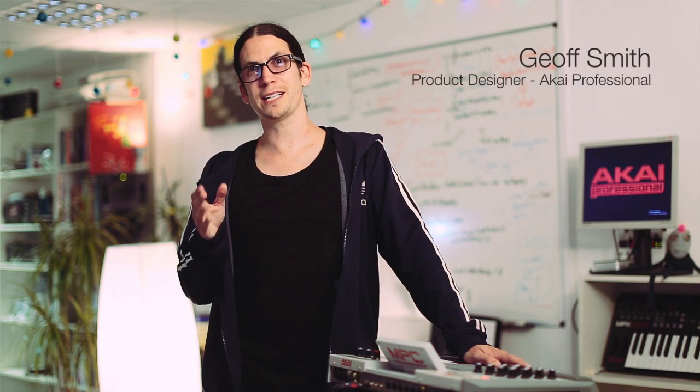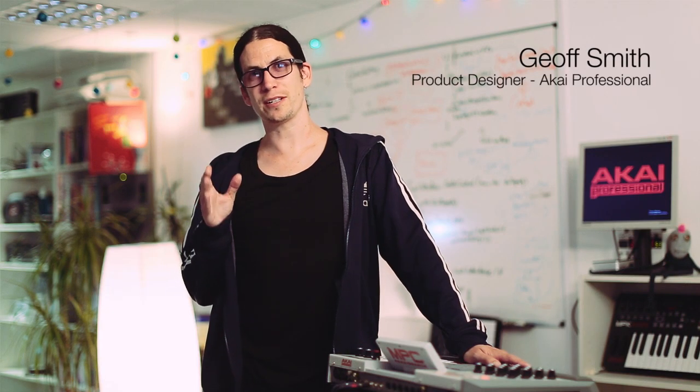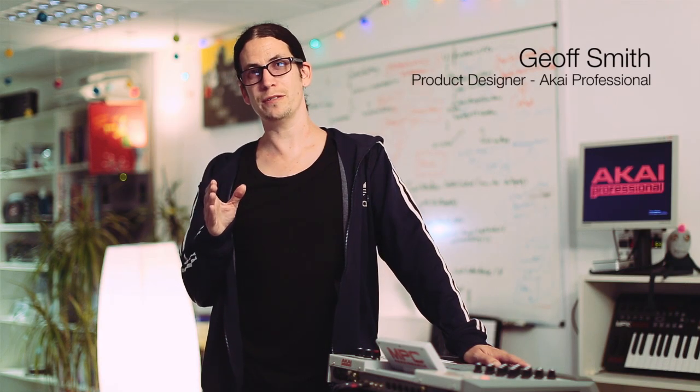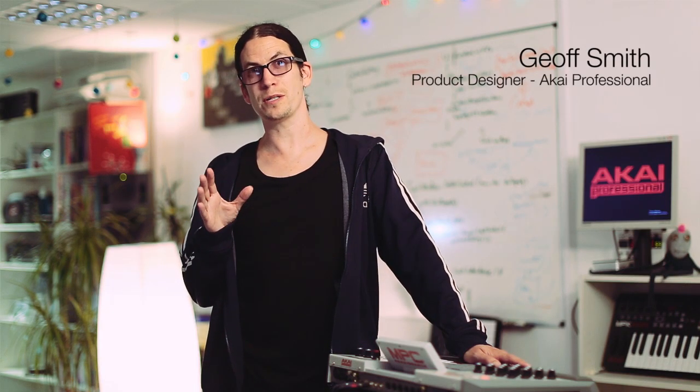Hi, I'm Geoff from Akai and I'm excited to give you a preview of the 1.7 software. This is a major release for MPC including multi-core and AAX plug-in support. In this video we're going to look at automation.